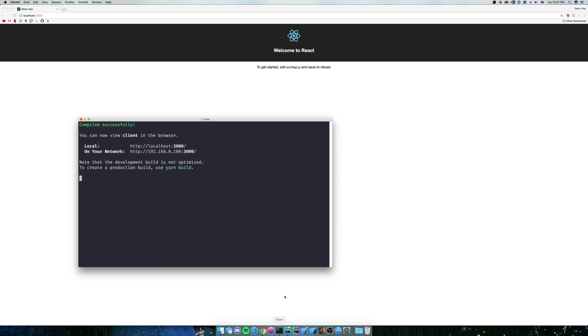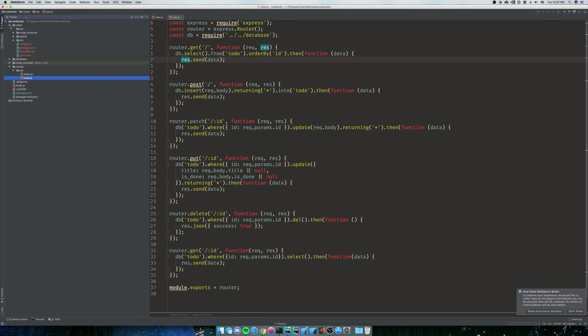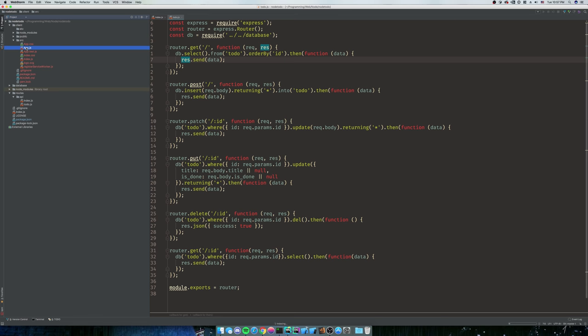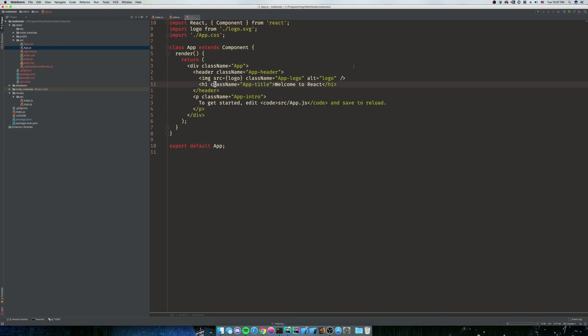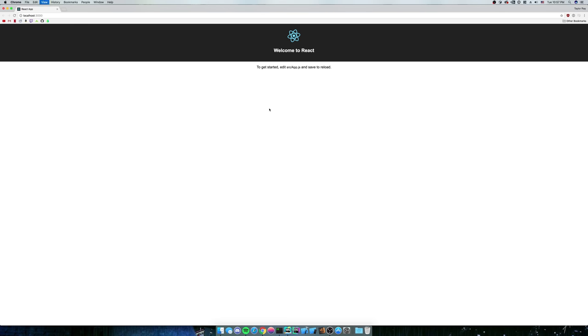We can go into WebStorm. We can actually pull this bad boy up. You can see that my client folder took a second to come up, but there it is. And what we can do is we can just edit our app.js file and say, welcome to React. Welcome to the best app ever. Refresh. Welcome to the best app ever. Or just the best app ever.